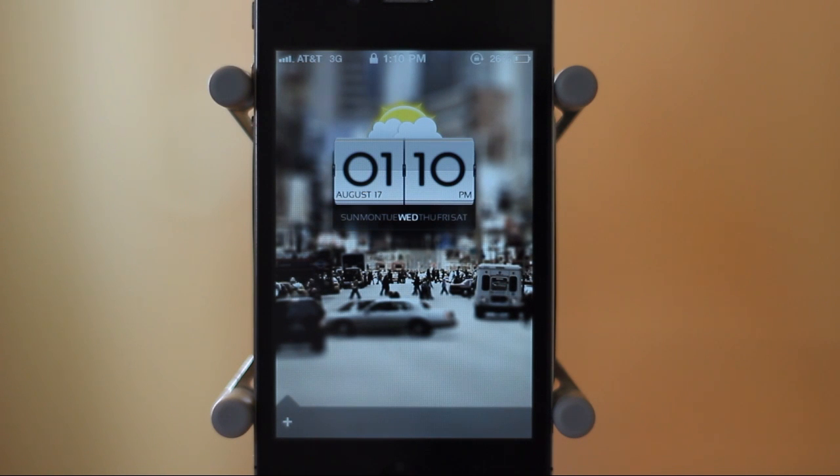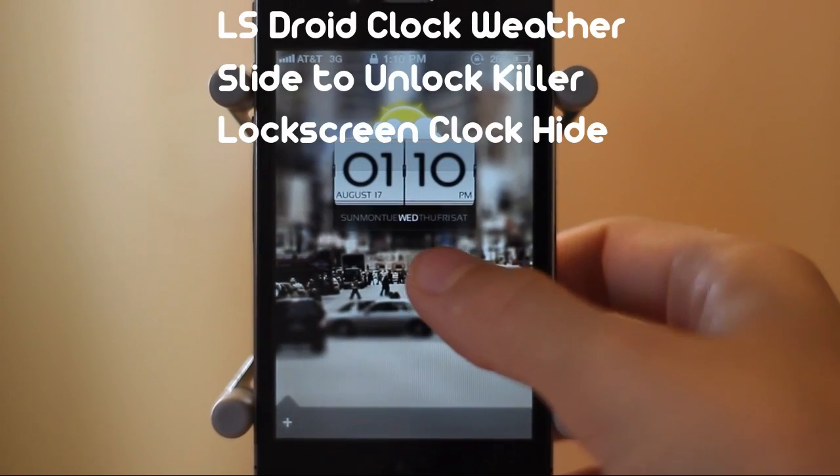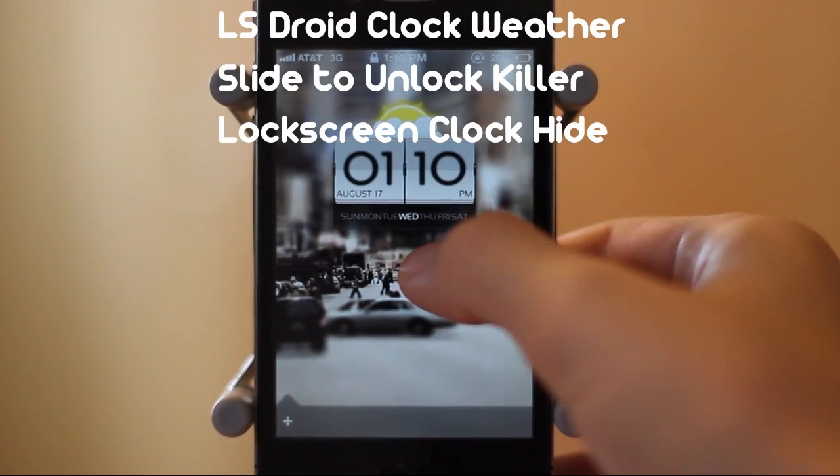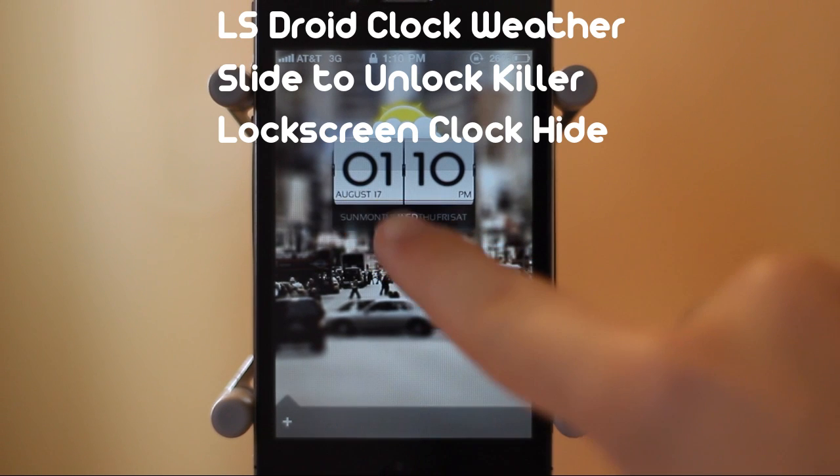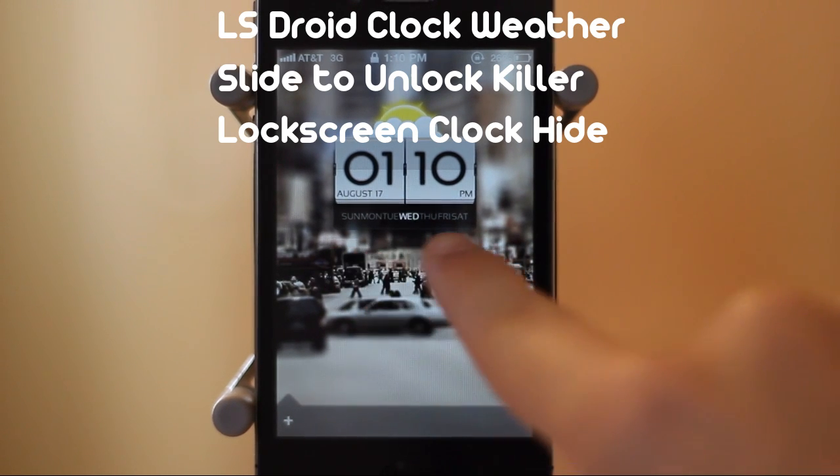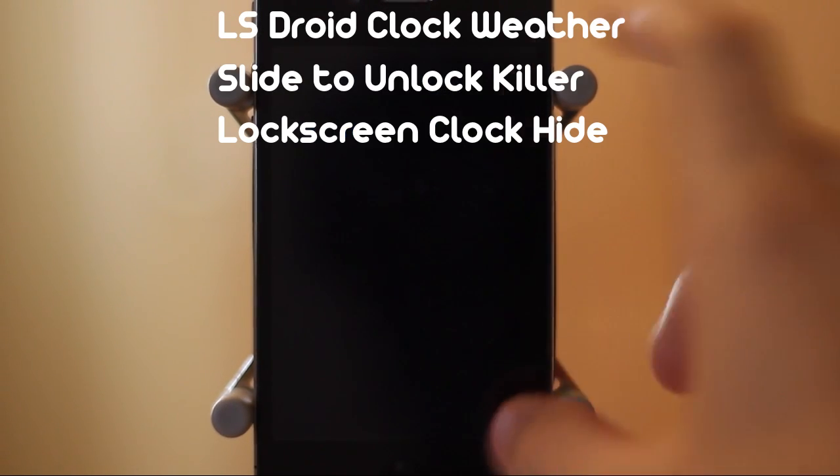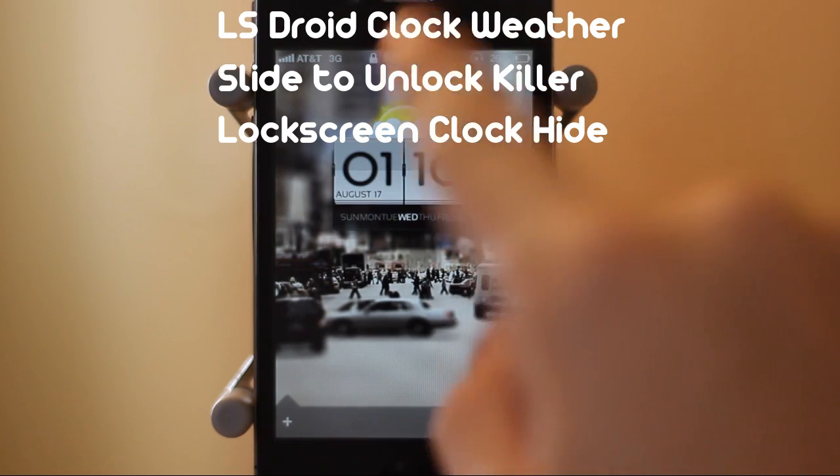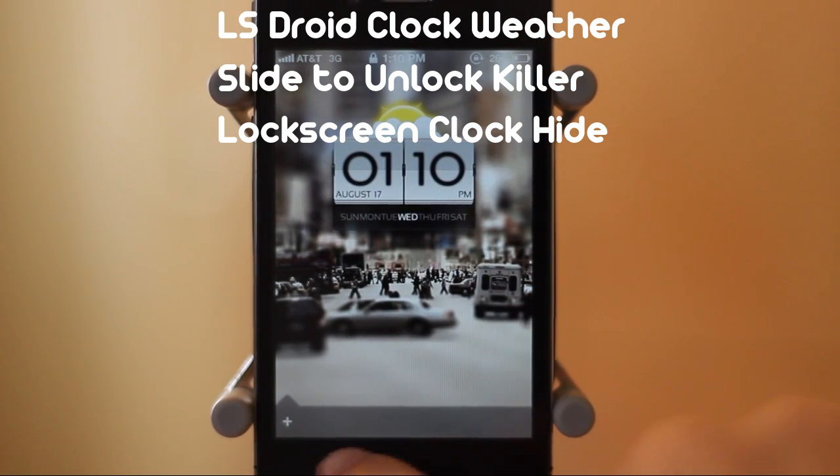This theme is called LS Droid Clock Weather. You can see the spelling on screen right now. And in order for this to work with your iPhone, you're going to need two more tweaks from Cydia called Slide to Unlock Killer and Lock Screen Clock Hide. These are just to hide the slide to unlock and the standard clock because it brings in all new ones.